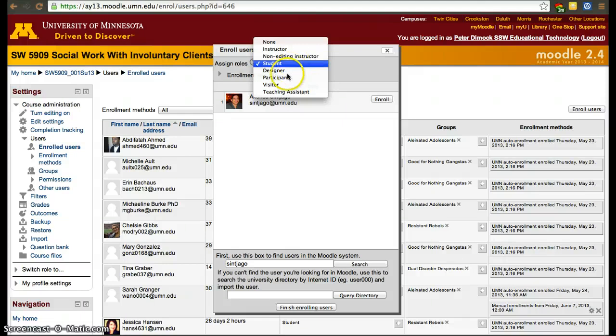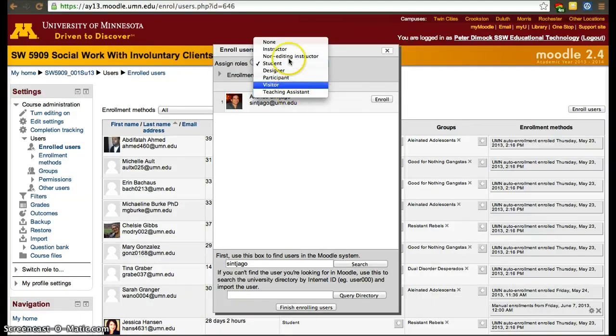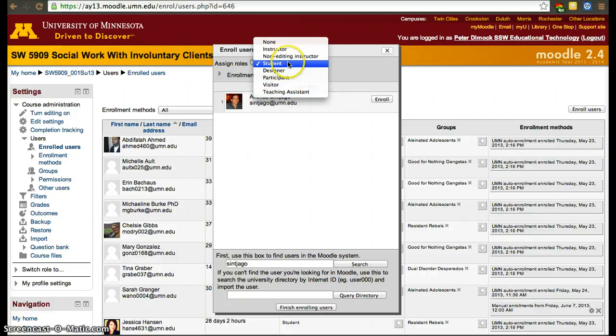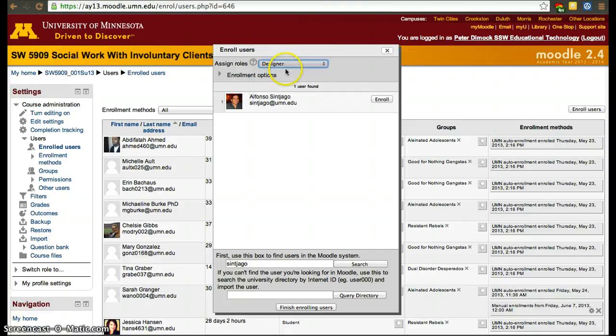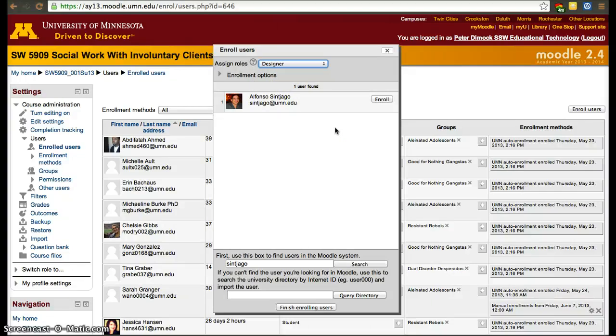There are other choices as well—they all have different permissions. In this case, I'll add myself as a Designer, which allows me to modify the course but I won't be listed as an Instructor, so students won't know that I'm part of the course.